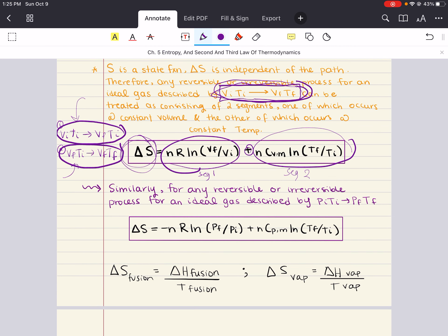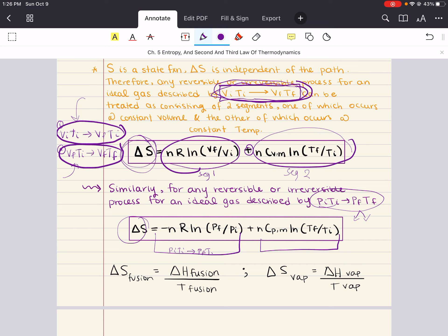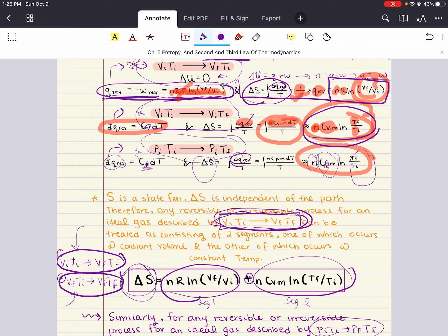Similarly, for any reversible or irreversible process involving pressure — say P_i, T_i to P_f, T_f — you can break it into two segments: P_i, T_i to P_f, T_i (isothermal), and P_f, T_i to P_f, T_f (constant pressure). You add the entropy changes for both segments together. You can always break these changes into two segments for which you know the entropy formulation.